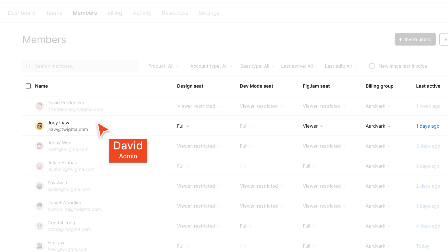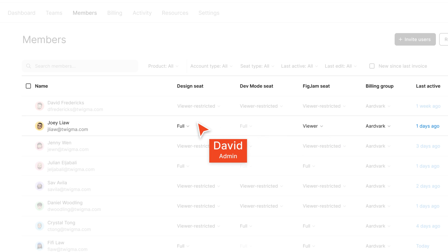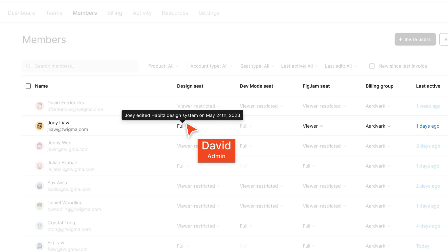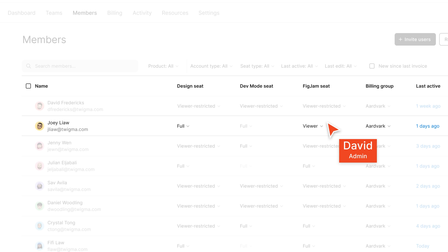Oh, and here's Joey. Joey just joined our company and I can see they have a full Figma Design seat and a viewer seat in FigJam. So in our subscription, we're only paying for Joey to use Figma Design right now. I can hover over the full seat to see how they moved from a free seat to a paid seat. And with a viewer seat in FigJam, Joey can upgrade to a full seat if they start working with their team in that product.